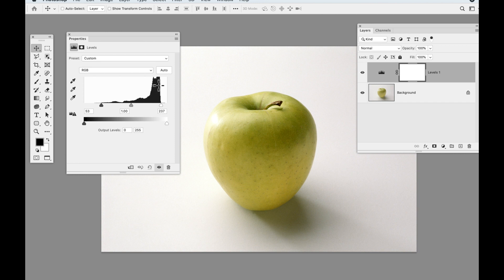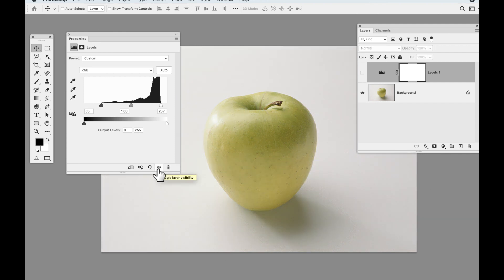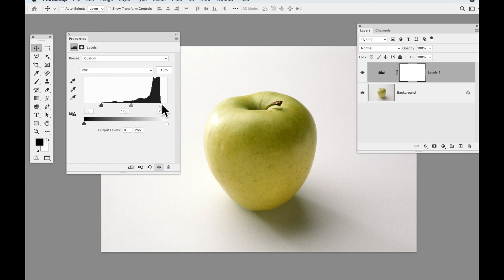Every image is different. Every image tells a different story. Even if you've shot 30 images of the same thing over two minutes, you'll get slightly different information in the histogram. You can turn that adjustment layer off to see the original image, then turn it back on. That's how you do contrast, based on the information the image is giving you.